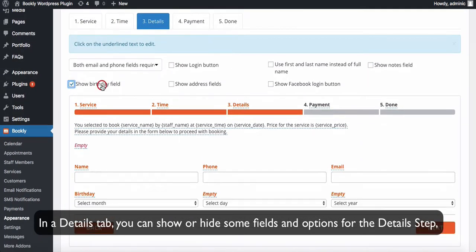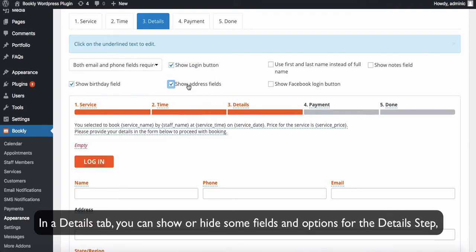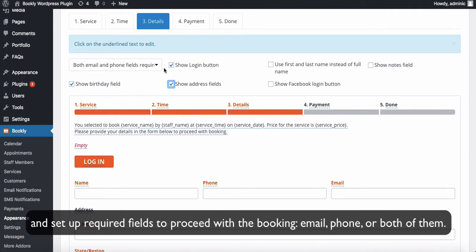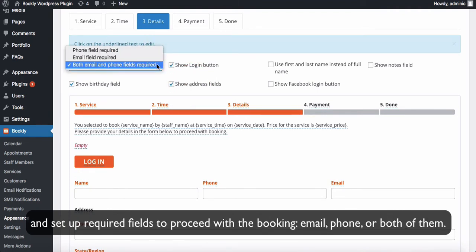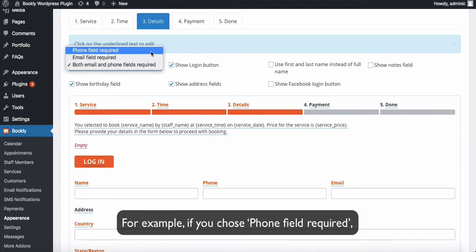In a details tab, you can show or hide some fields and options for the details step, and set up required fields to proceed with the booking: email, phone, or both of them.